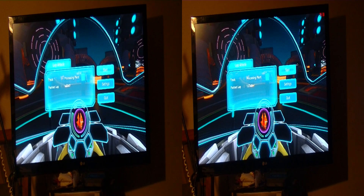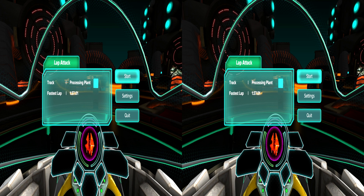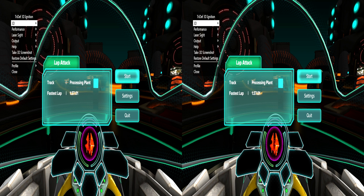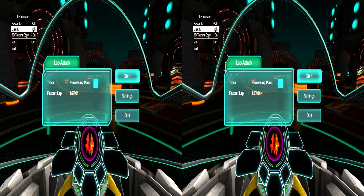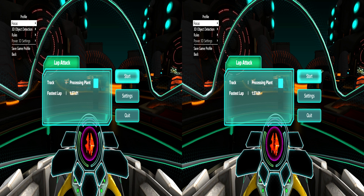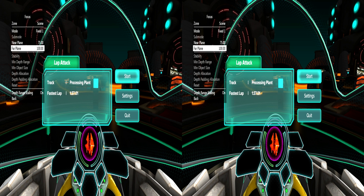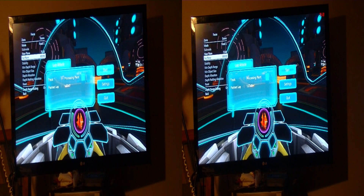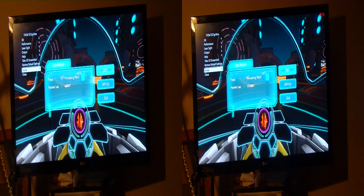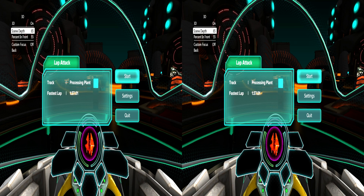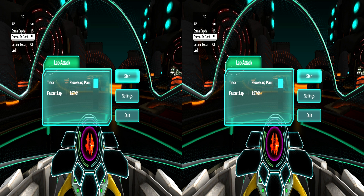Here we are in the waiting room. Let's look at a few technical notes for Tridef Ignition. First, this game works great with the generic Tridef Ignition profile right off the bat — there's no need for a custom profile. All you need to do is open the Tridef Ignition control panel, go to performance, and make sure Power 3D is turned off. I personally like to go into the profile, then focus, and for the scene pick fixed one — I put 75 for the near plane and 100 for the far plane. I'm not a fan of automatic focus in 3D, so I always pick something fixed. In my 3D settings I have the usual high depth setting — I went to 65, and to balance everything out I used 55 for percent in front.